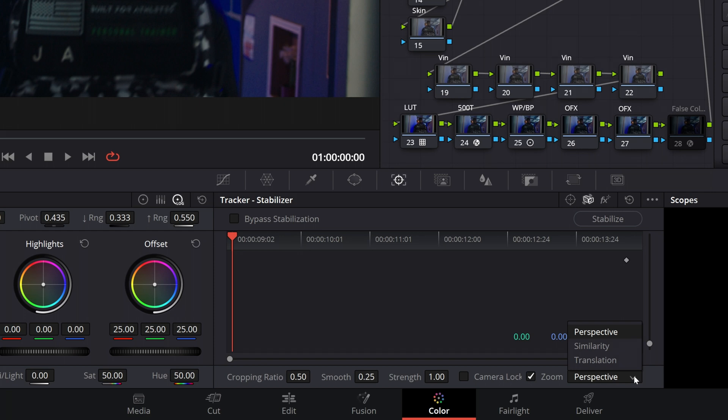However, it might not always give the results you want, so you still will want to try some of the other techniques that we're about to discuss, starting with Perspective. Perspective will analyze the footage for pan, tilt, zoom, and rotation and apply a certain style of stabilization based on that movement.